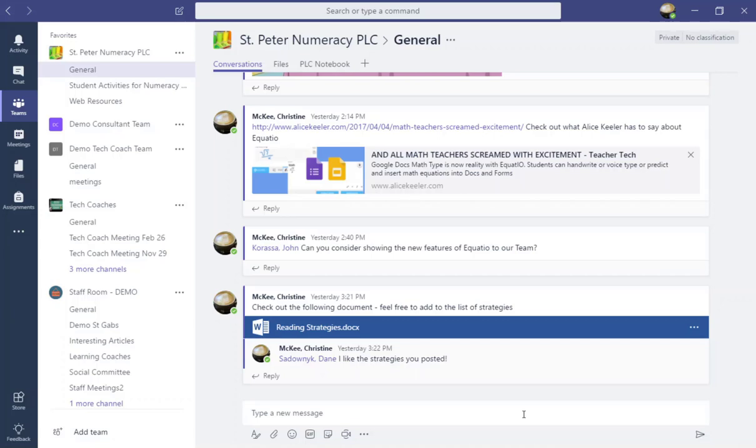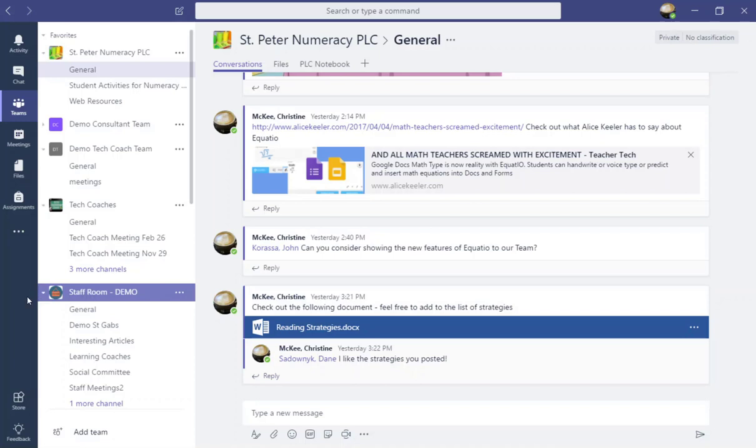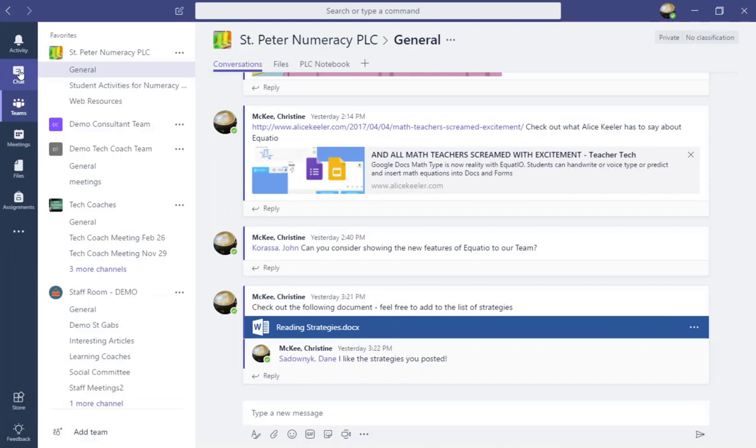Let's take a closer look at some of the additional features that you will find in the Microsoft Teams app and web version. So starting here in my left navigation bar, one of those features I want to talk about today is the chat feature.